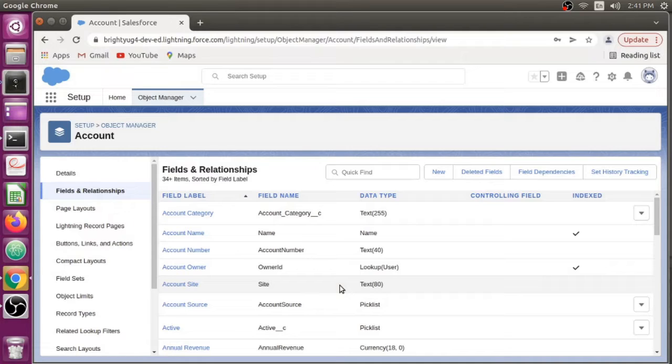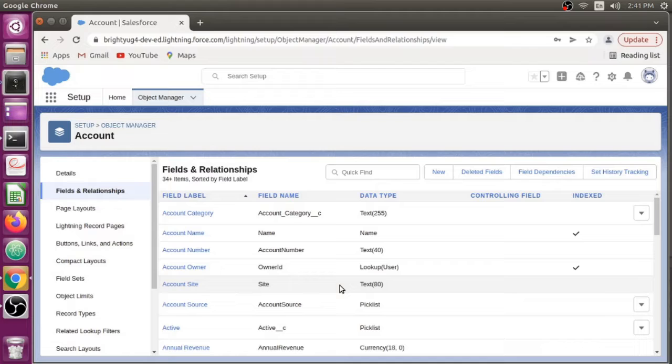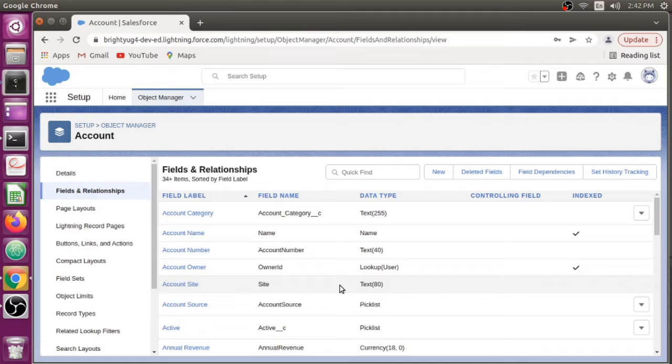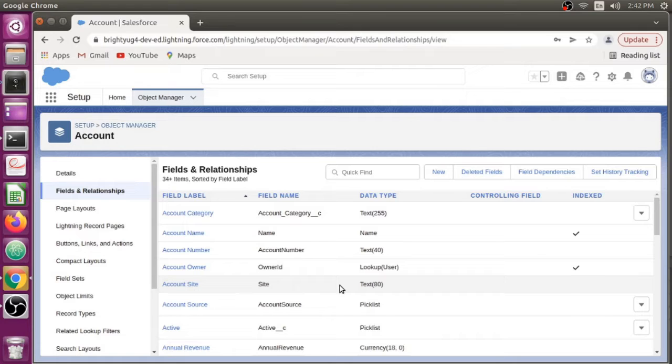There might be a situation where you've created a custom object or added custom fields to a standard object, for example Account. After completion of your development, you're required to provide documentation on all the fields you've added to your lead or to your business. In that situation, when you want to document all the custom fields you've created, it's really difficult to do that directly from Salesforce UI.